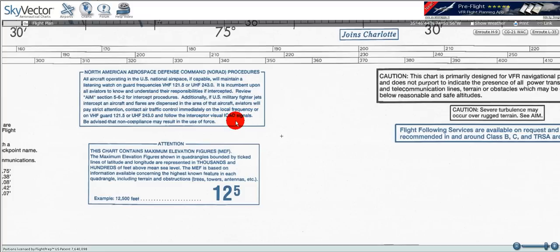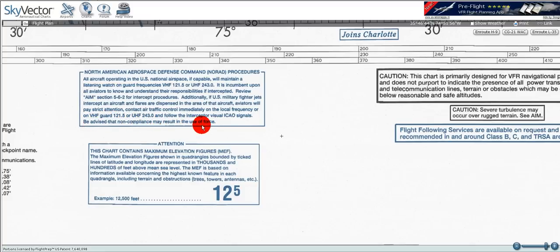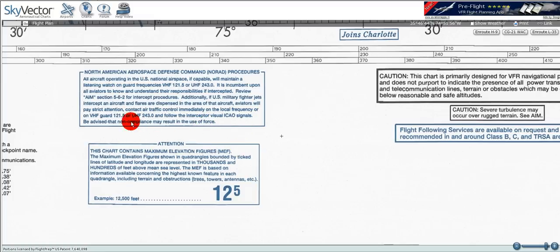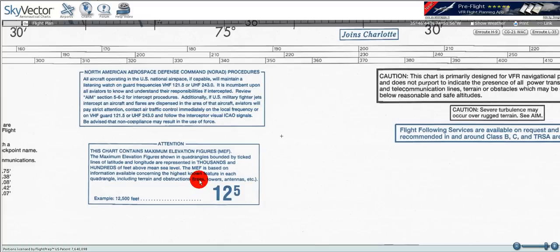Be advised, non-compliance may result in the use of force — and that's very, very serious. Below that box, we've got the maximum elevation figure chart. I go over that in the obstacles tutorial for sectional charts, so I won't repeat it here.